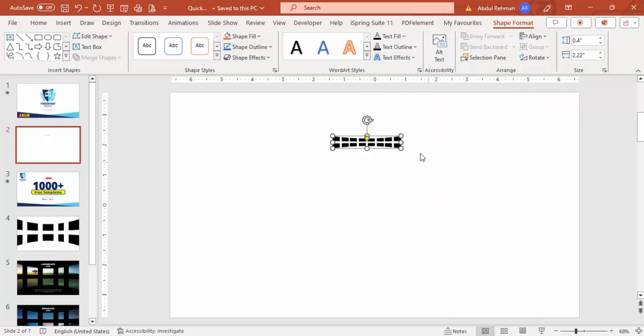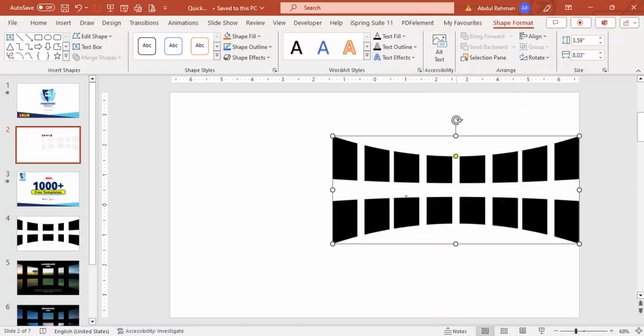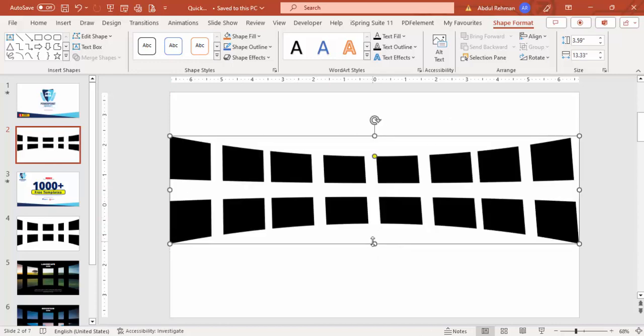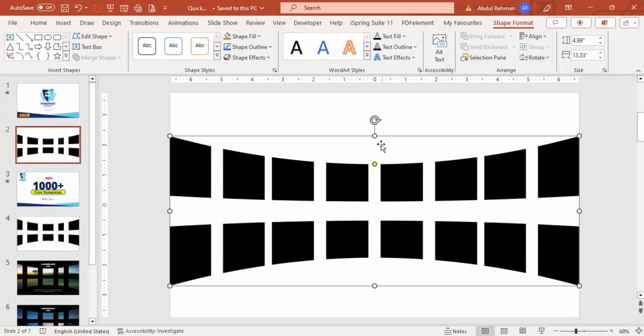So this is the deflate and then increase the size. You can see here, you can increase it and you can increase the height as well.